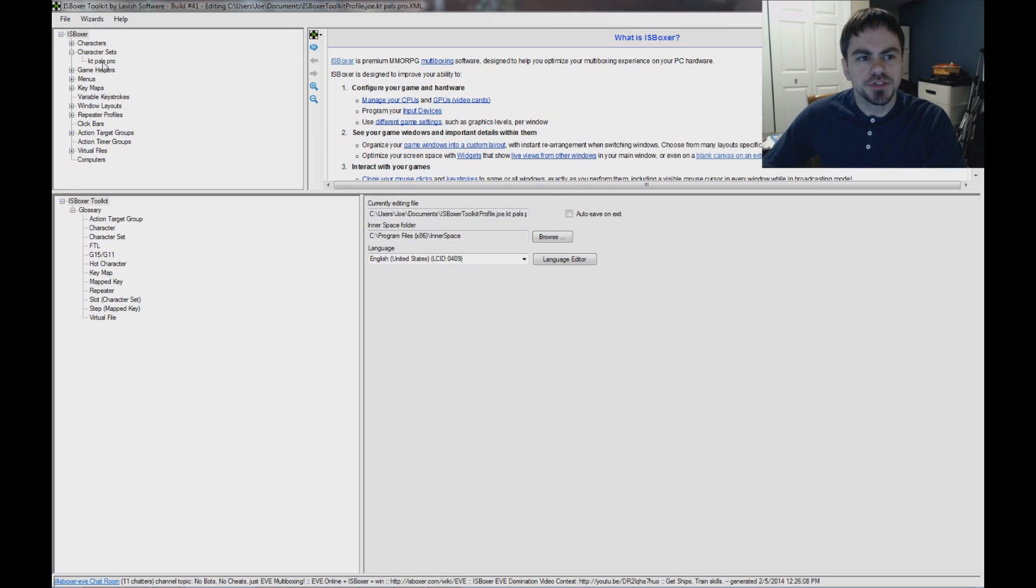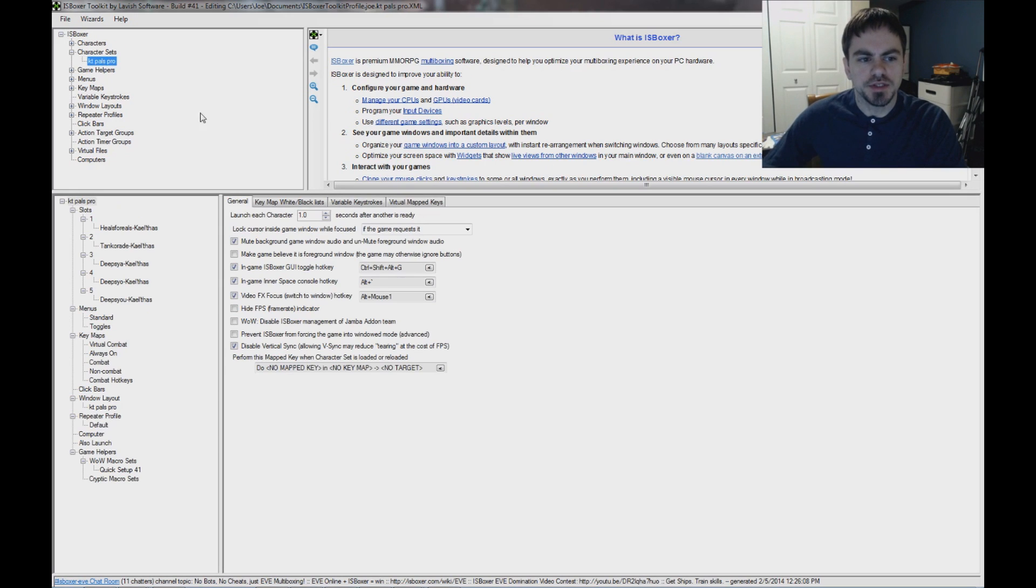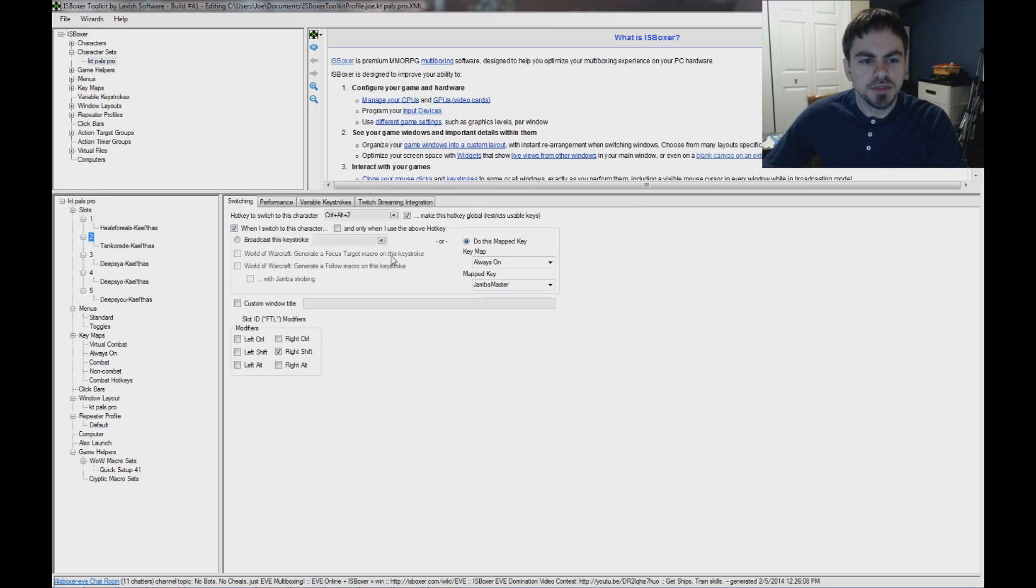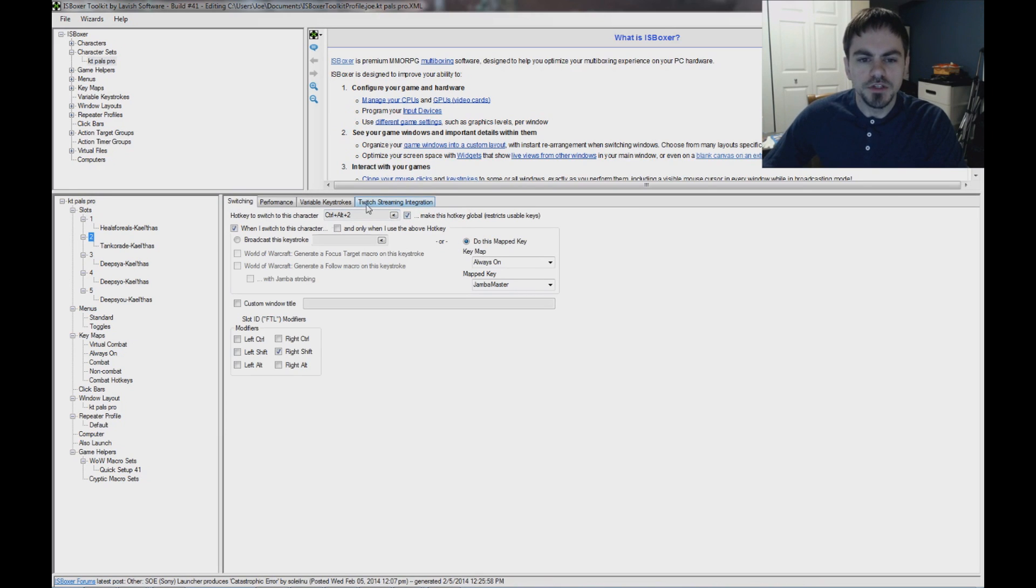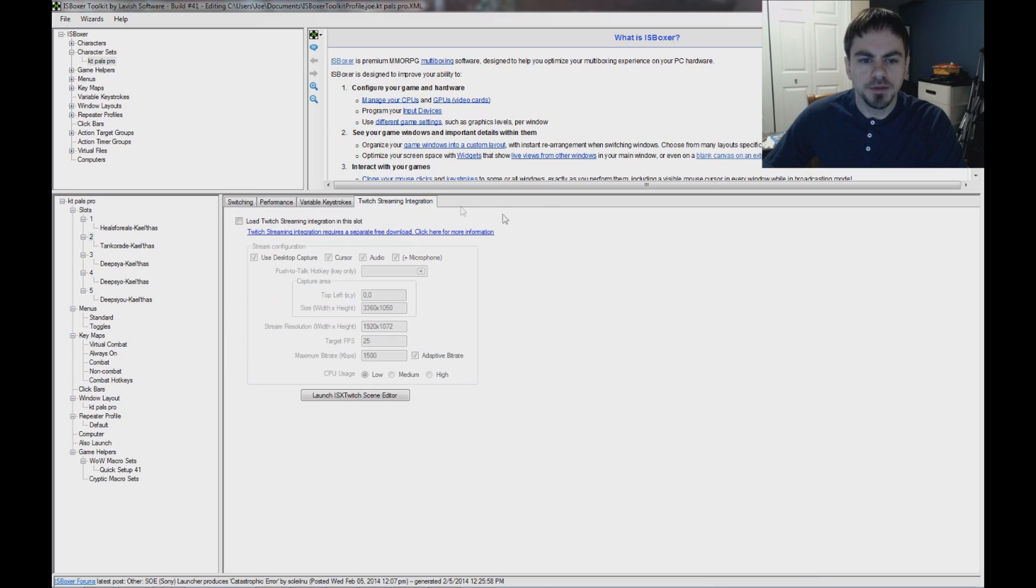So in ISVoxer, in your character set, select the slot that you would like to do the recording. There's a new Twitch Streaming Integration tab, and on this tab,